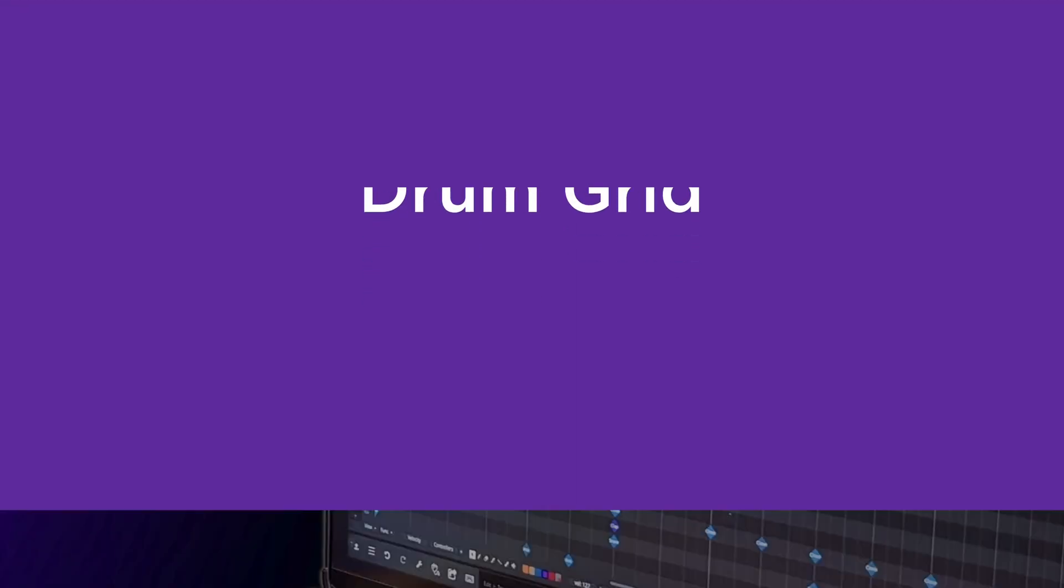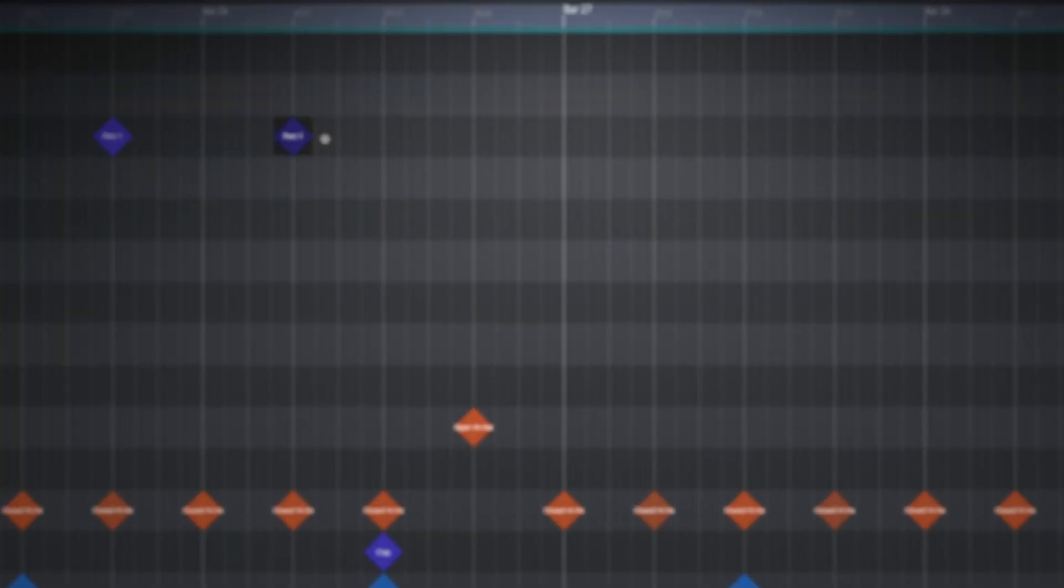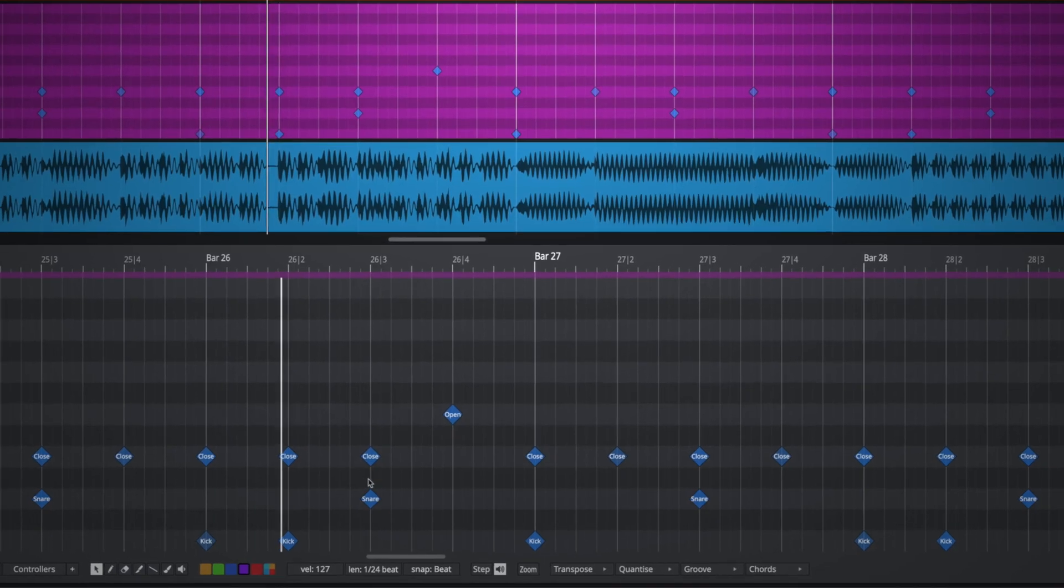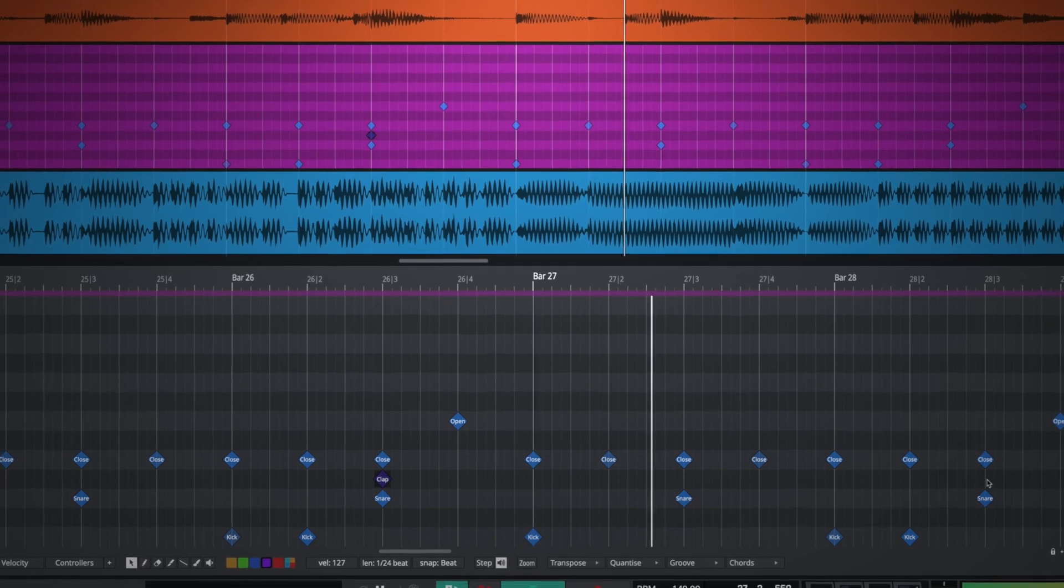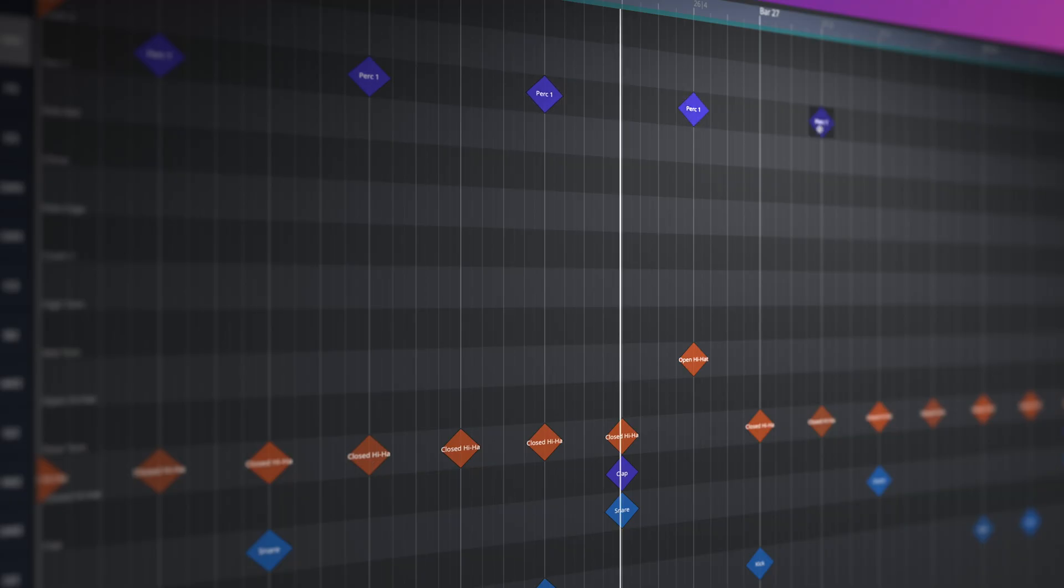Turbocharge your programming with a drum-centric alternative to the Piano Roll. Mouse clicking to enter and reposition drum hits is now far quicker and more intuitive.